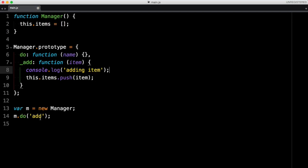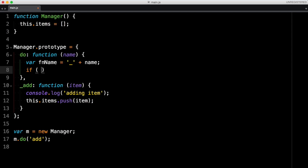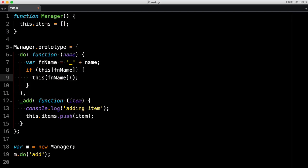If we run this we don't see anything because the 'do' method has nothing in it yet. We need to make sure the add method gets executed. Inside 'do', we create a variable for the method name by prepending an underscore to the name parameter. If that method exists on the instance — checked with 'this[methodName]' — we call it. So we check 'if this[methodName]', and if true, we invoke it with 'this[methodName]()'.